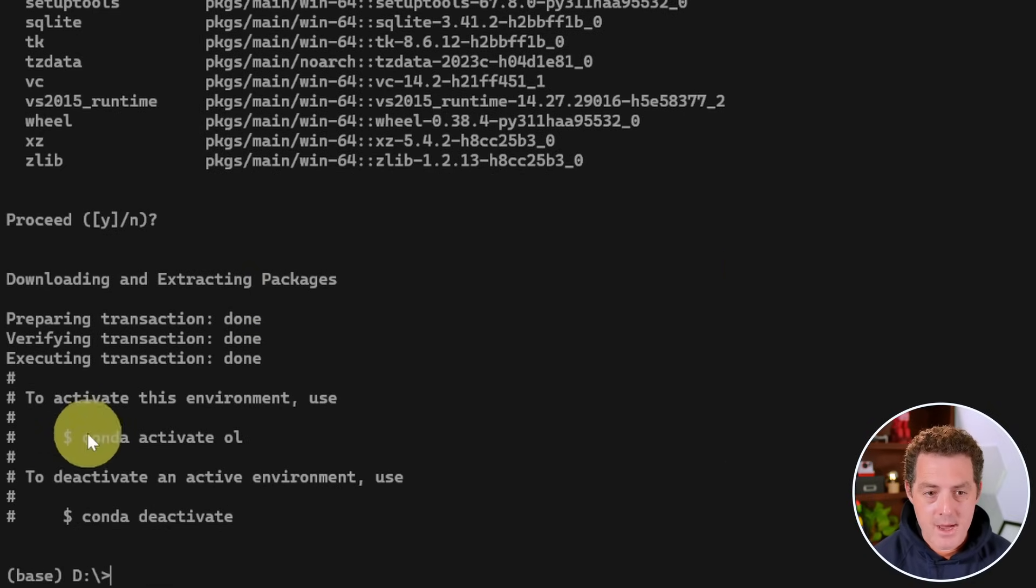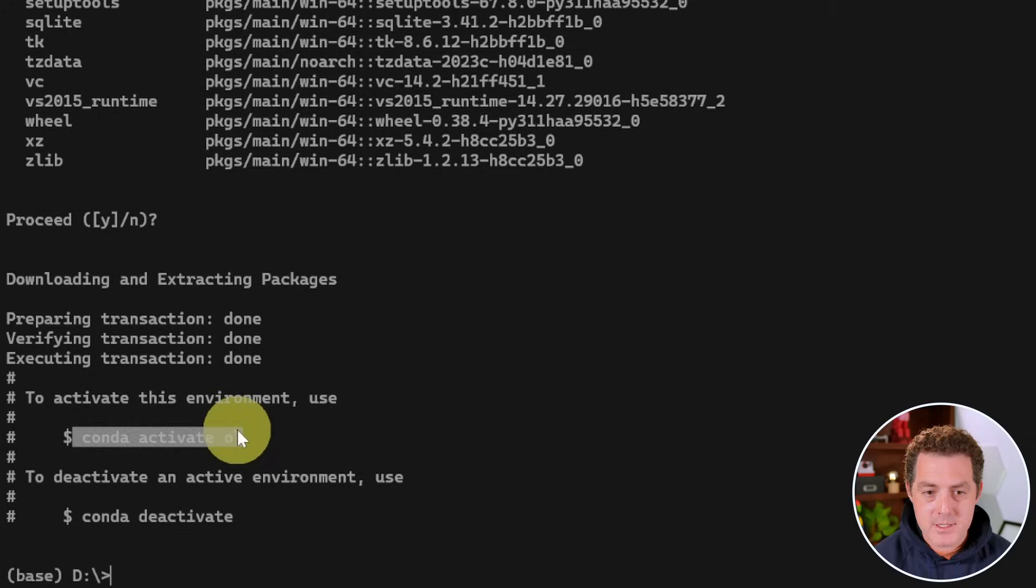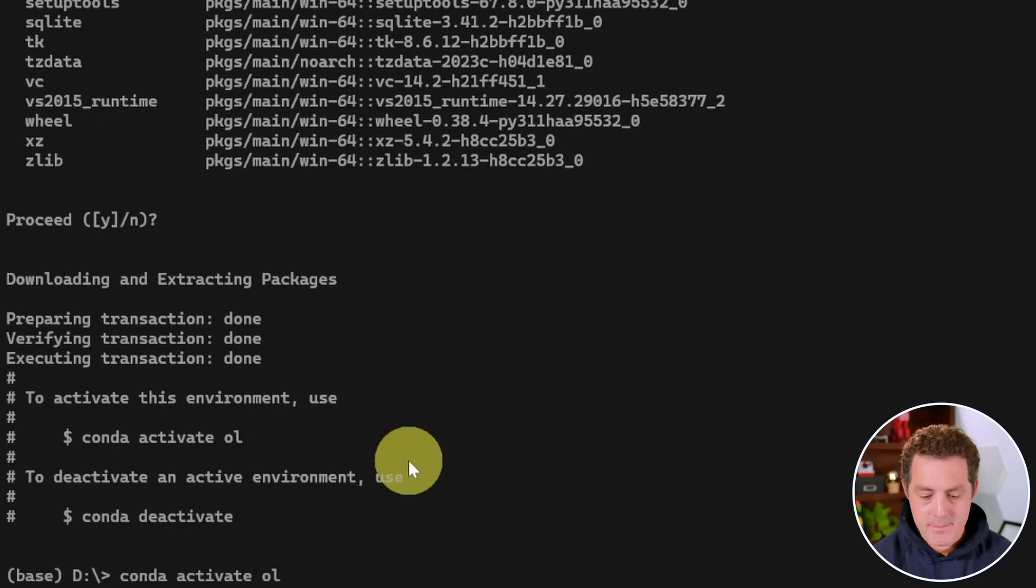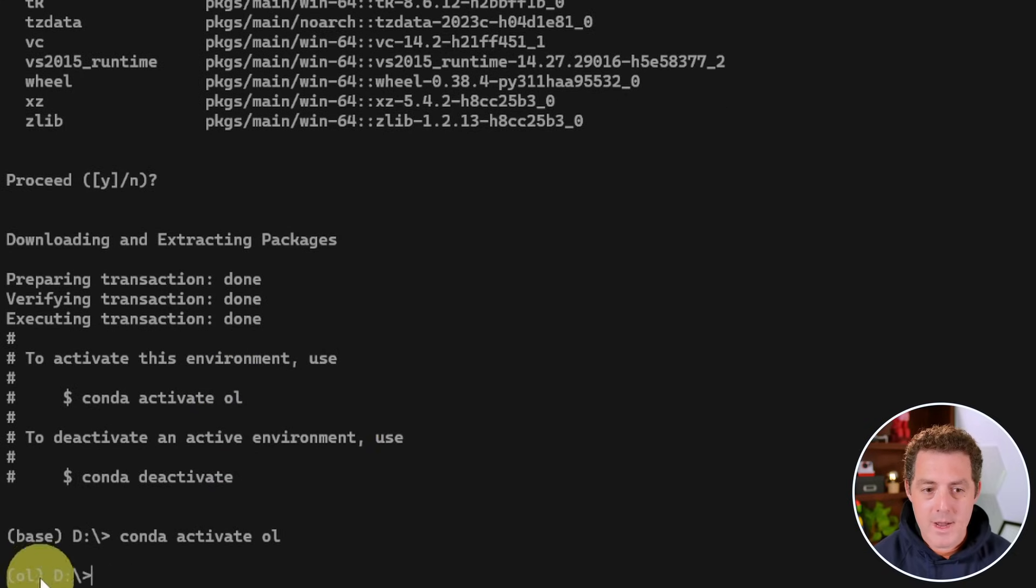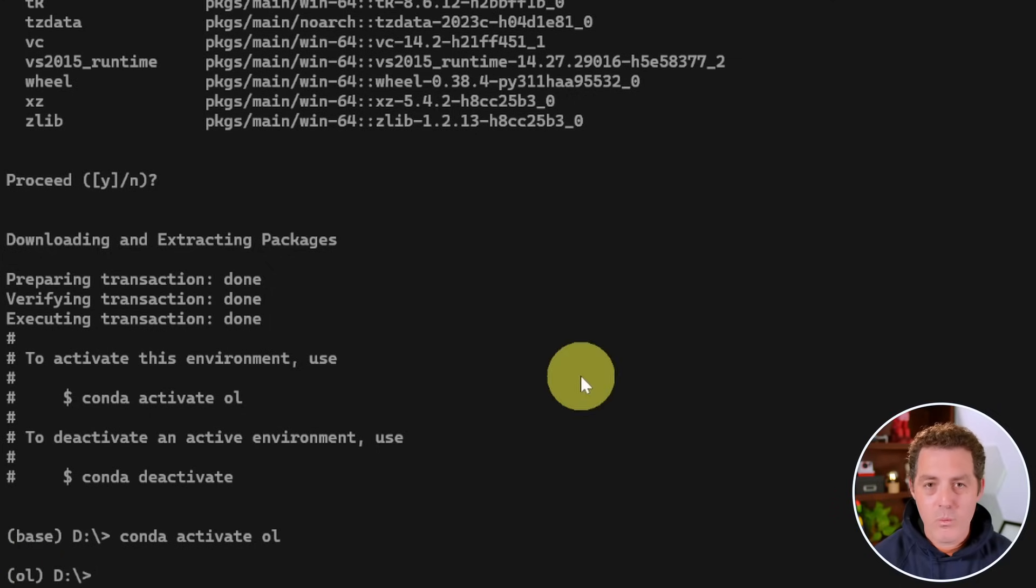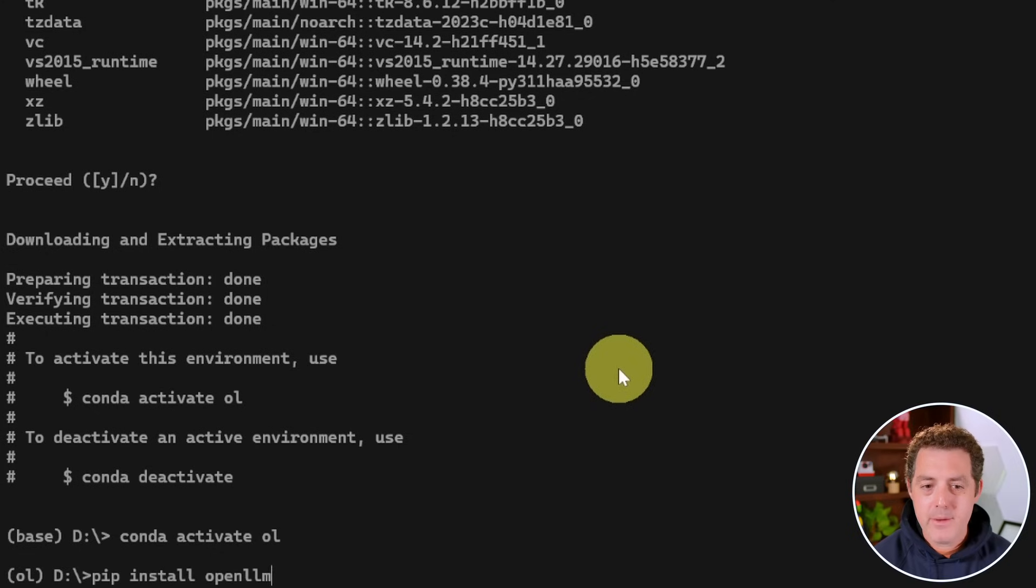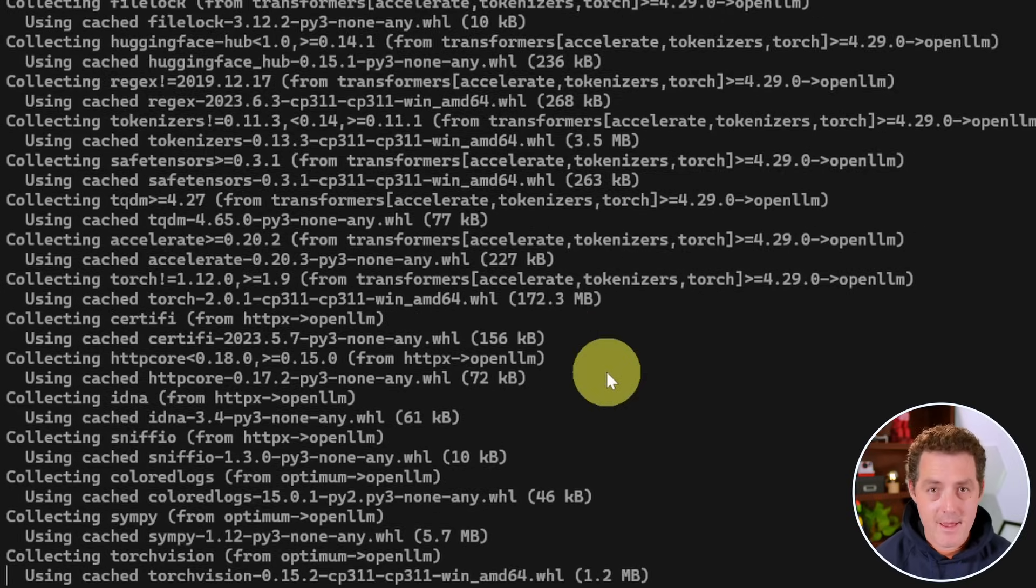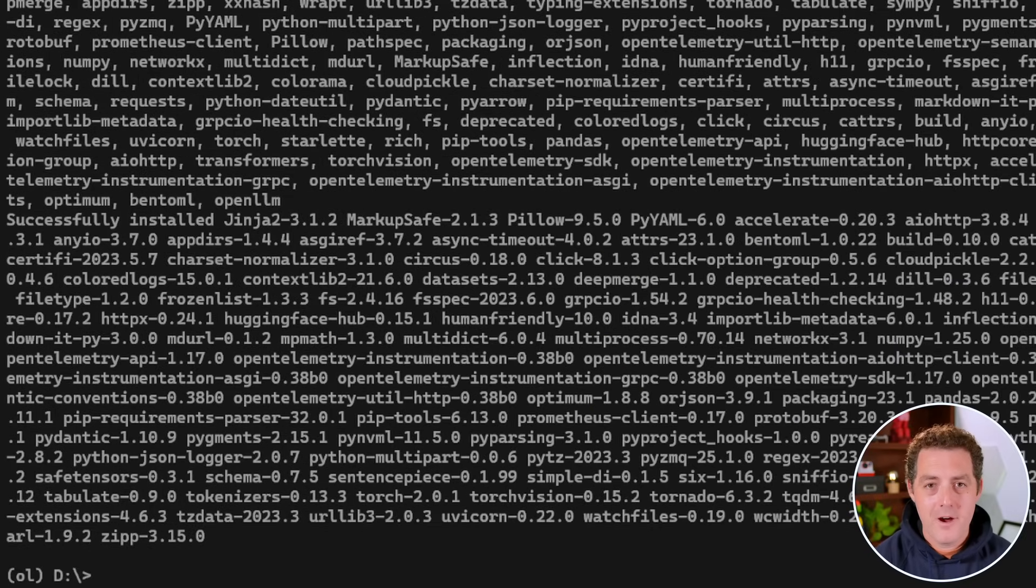Alright, that's done. Now we activate the environment. We can just highlight this code right here, copy, paste it. And now we're activated. And we can tell this environment is activated because it says O-L right there. And now watch how easy this is - pip install open LLM. That's all you have to type. Enter. It installs everything we need.